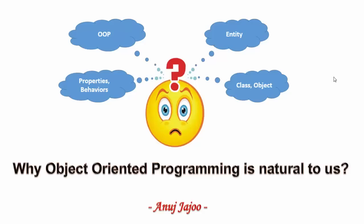If you want to know why object-oriented programming is natural to us, keep watching this video.